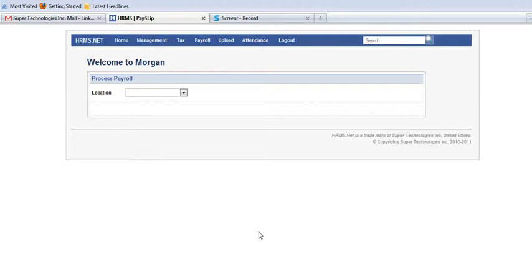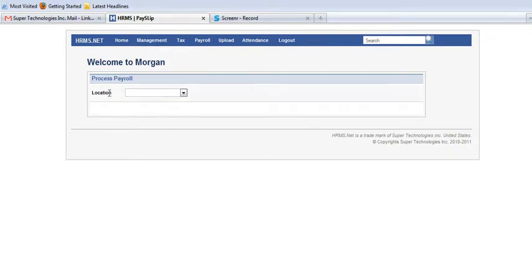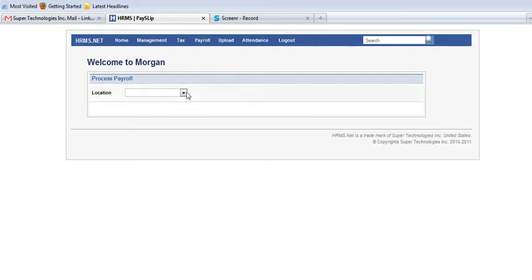Assalamu alaikum, my name is Sadia and I am going to explain you today how payslip process is showing in this HRMS. When you move to payroll menu, then in generate payroll, this process will be open.